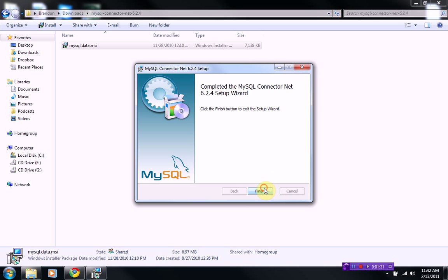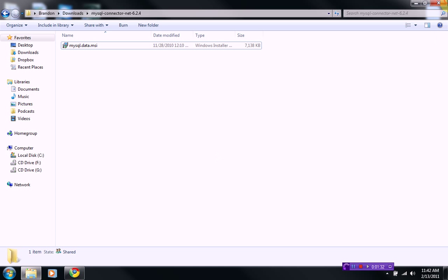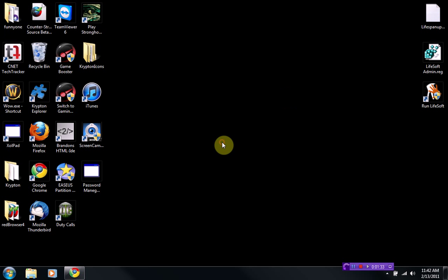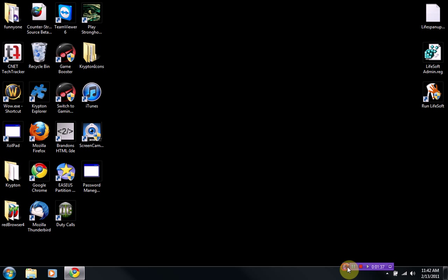And then once you're done, you are done. And you shouldn't notice anything different on your desktop or anything like that because it's not an actual application. It's simply a component for VB.NET.